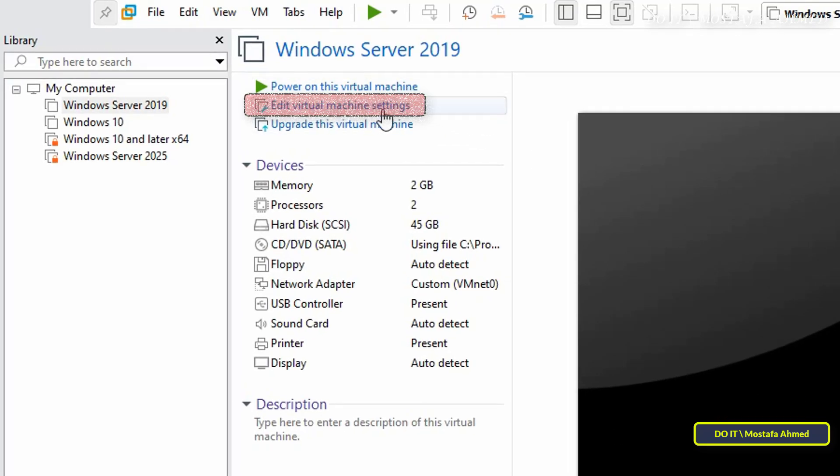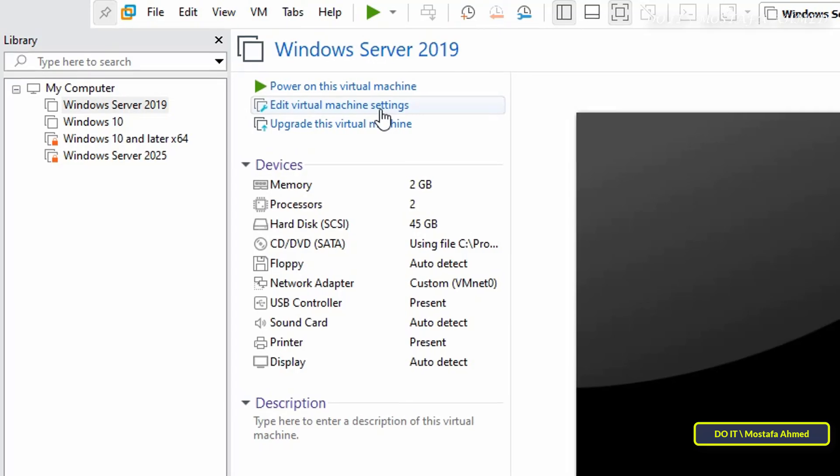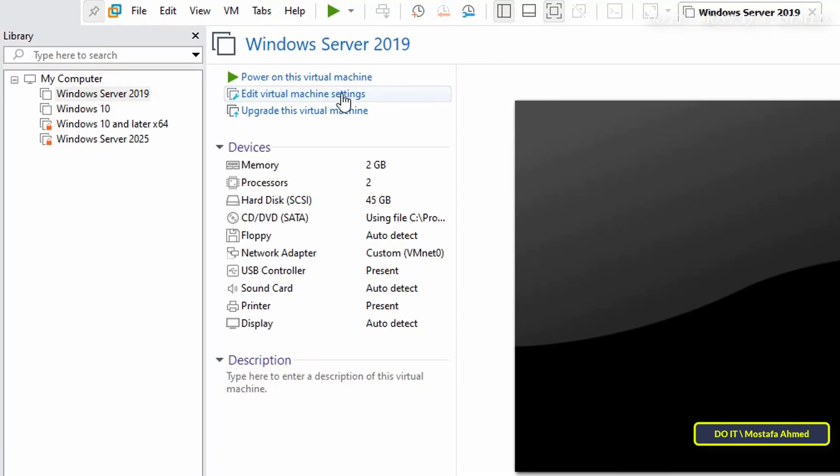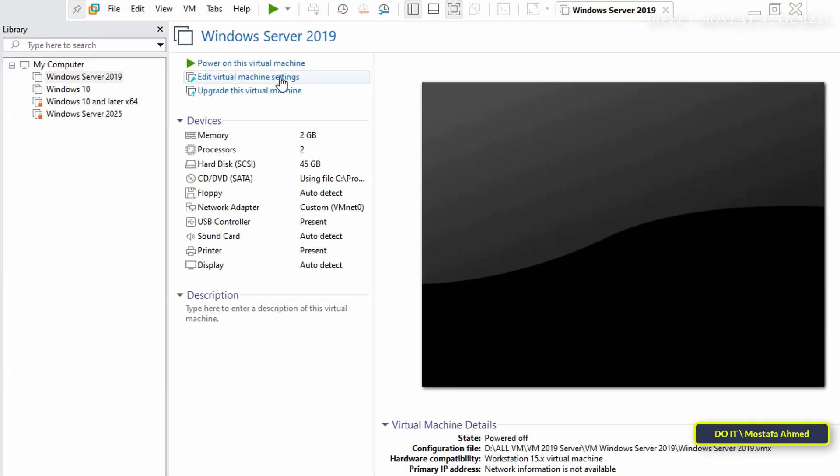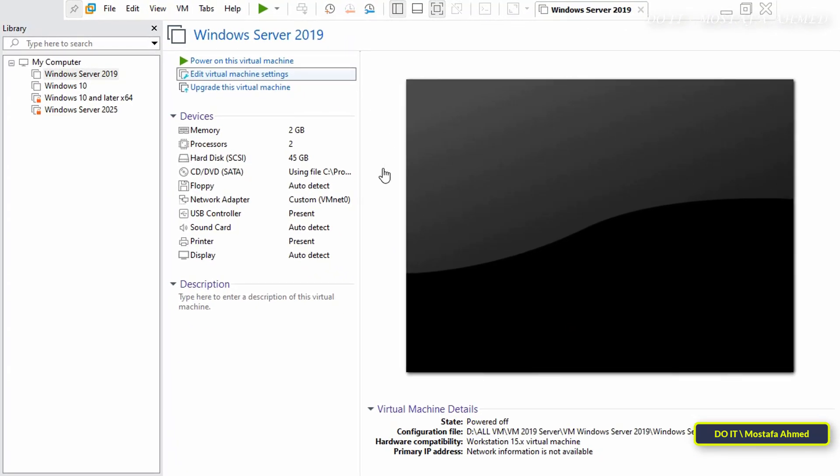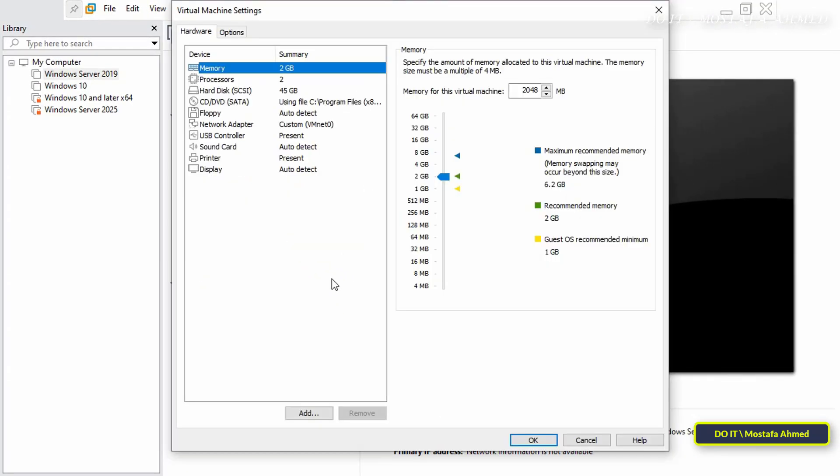Once you click on this option, the virtual machine settings will open in a new window through which you can control the settings. In the settings window, the left part displays the current devices of the virtual machine and the right part displays information and options about the selected device. To add any new device, click on the Add button at the bottom of the left part.